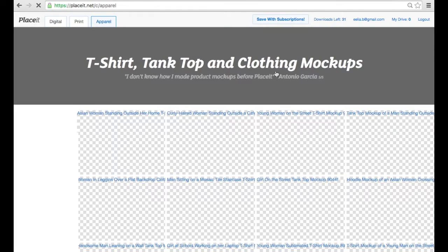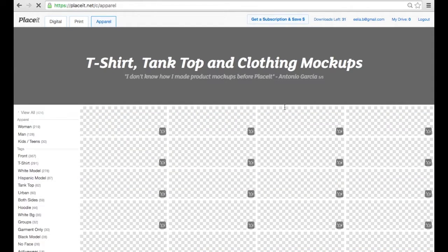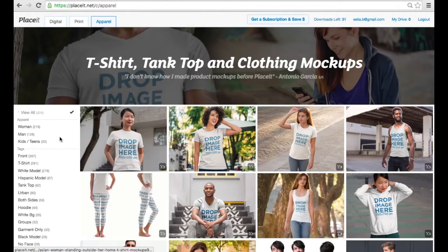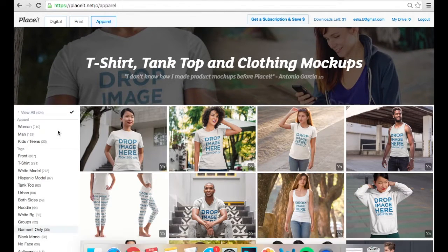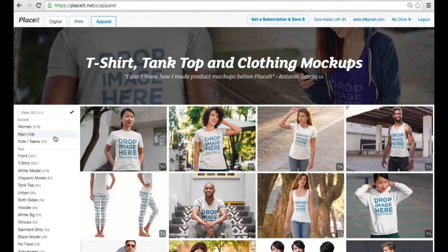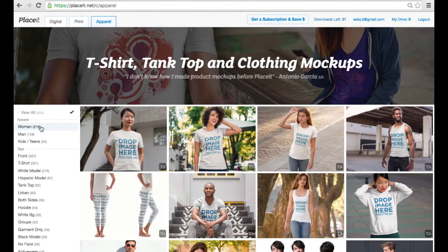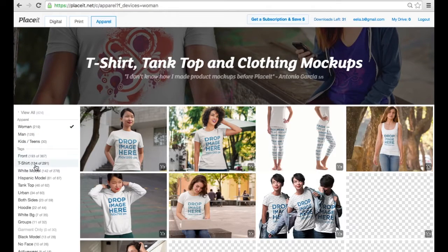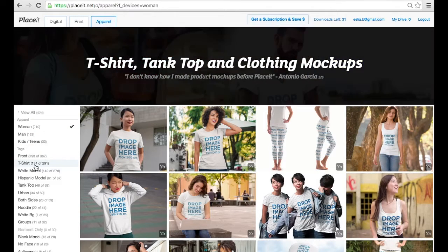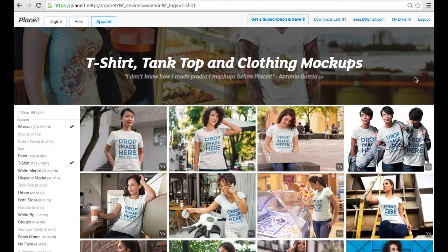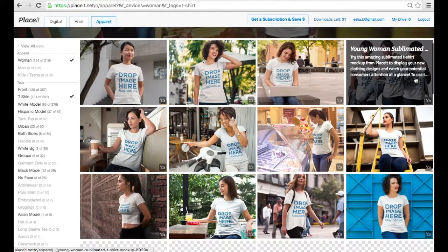Now we're being directed to the apparel mock-up gallery. You're going to see a lot of garments and different people wearing them. We're going to use the filters on the left to select the right garment. I want it to be worn by a woman, so I'm going to click on Woman, then click on T-Shirt — and there it is, a selection of t-shirt mock-ups with women on them.